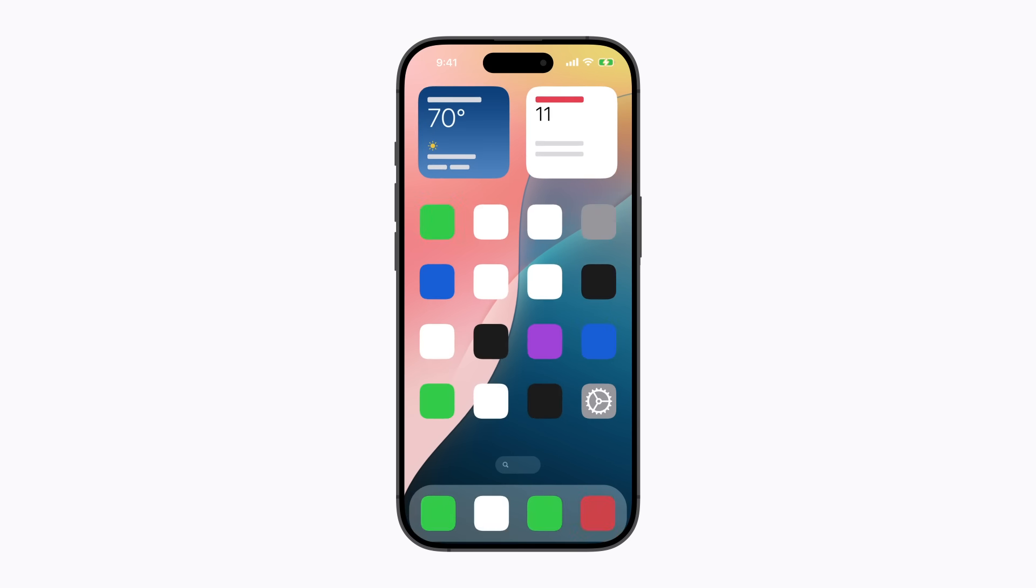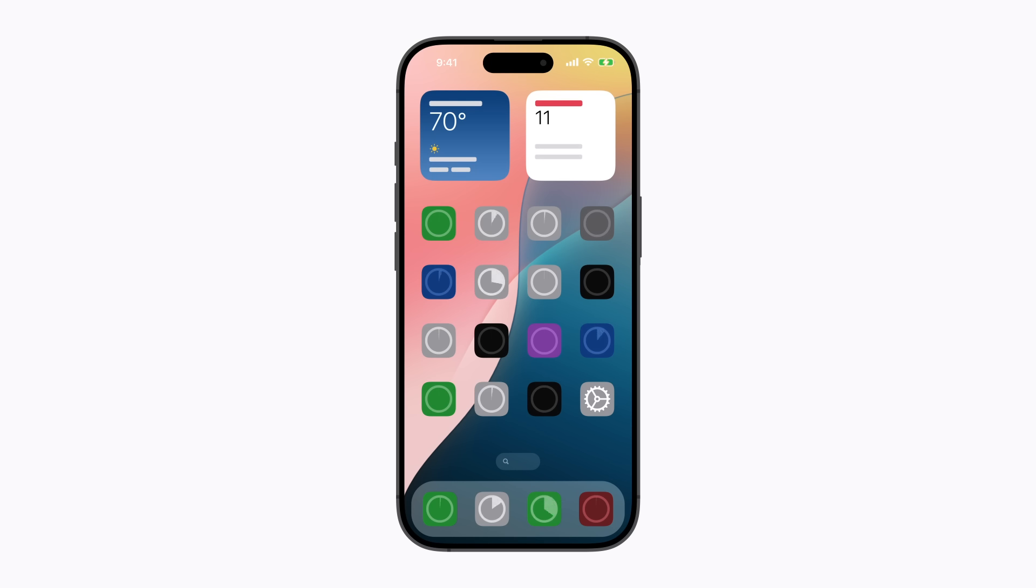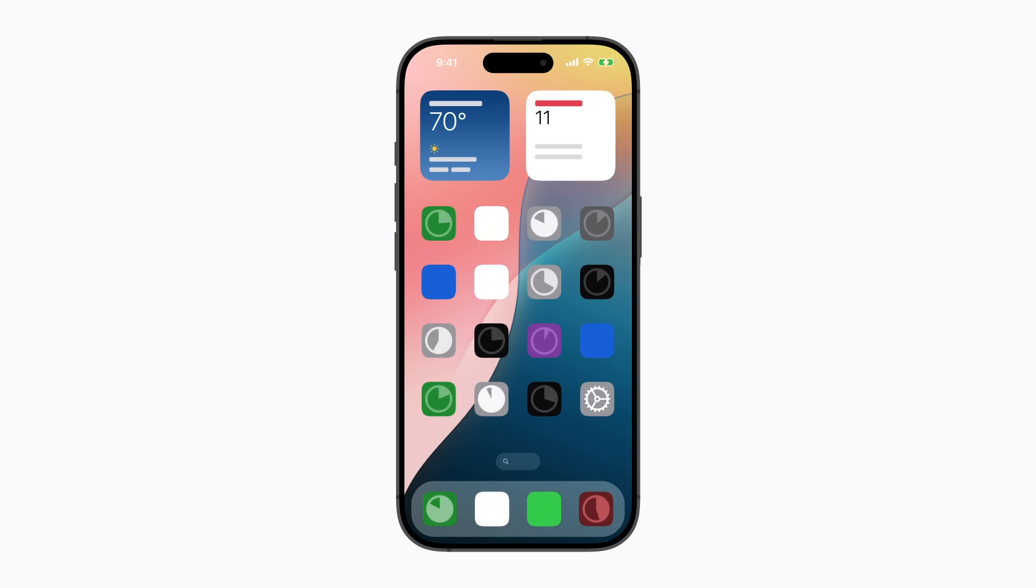When it's done, you can start using your iPhone. Your apps and data will continue to download in the background when you're connected to Wi-Fi. Some things like your photos might take extra time to complete.